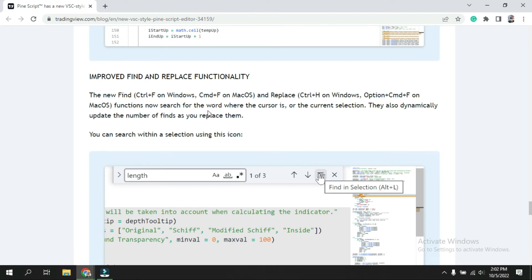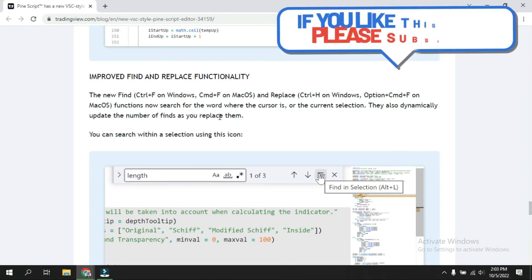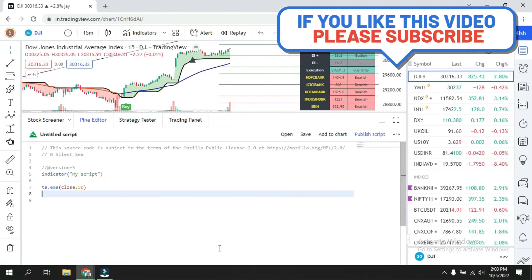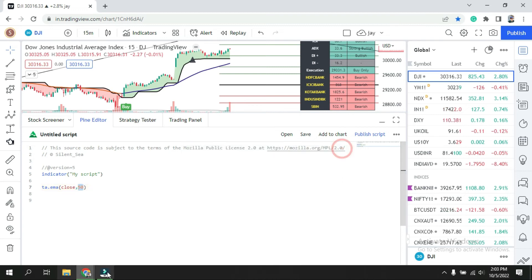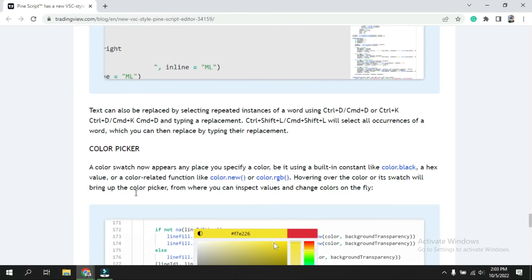The next update is improved find and replace functionality. This is helpful if you have an error or want to change your code — for example, if you are using a 20-period moving average and want to change it to 50 or 100. Press Ctrl+F, type '50,' and all instances in the script are highlighted. Then you can replace them all at once. This helps a lot when you have many lines in your script.